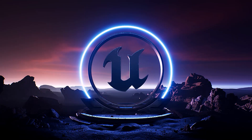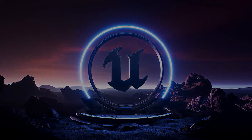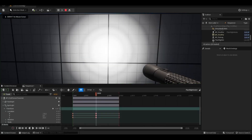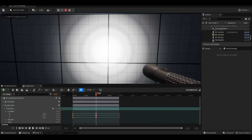Hello, welcome to my YouTube channel. Today I'm going to show you how to make flashlights and animation in Unreal Engine 5.